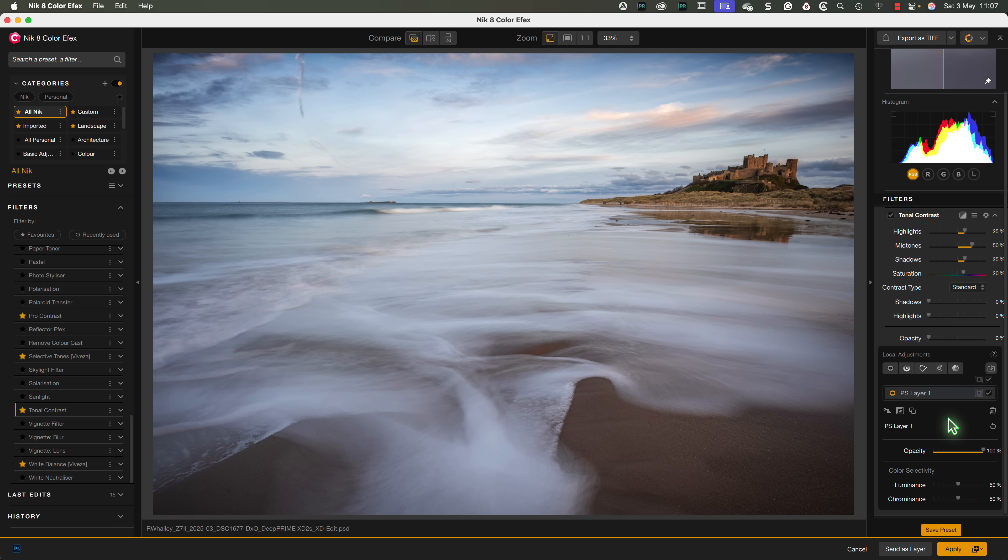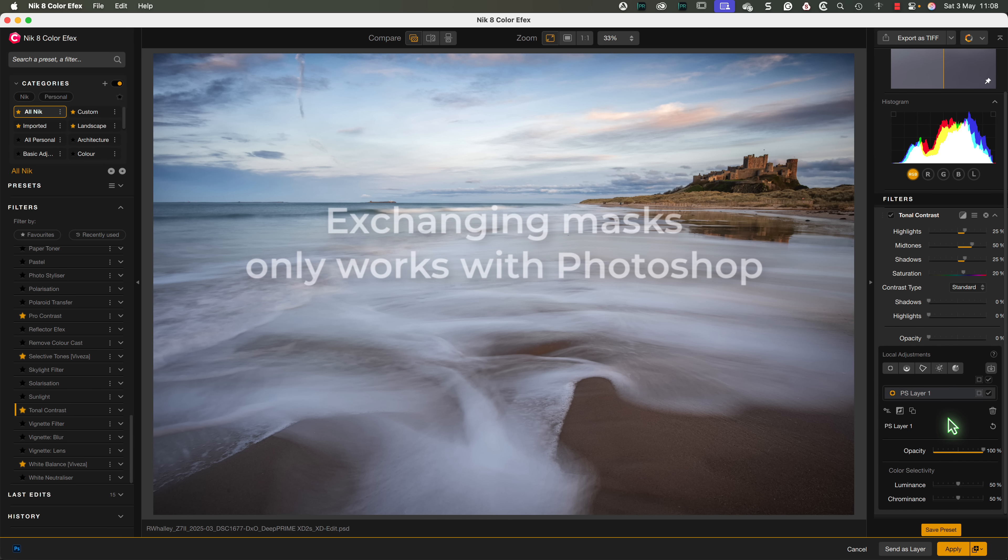This is a great enhancement to the Nik collection, but it does come with a catch. Currently, Nik only exchanges masks with Photoshop. Hopefully, this is something that the team at DxO will work on and incorporate into other editing tools.